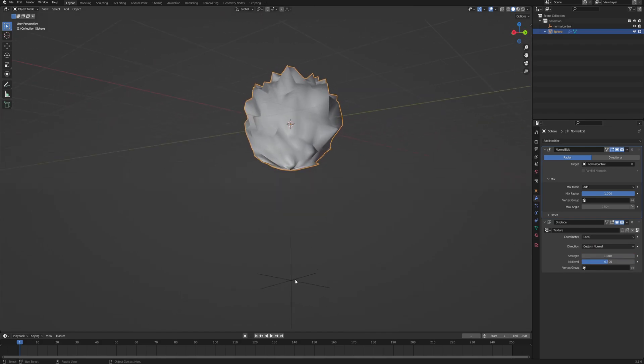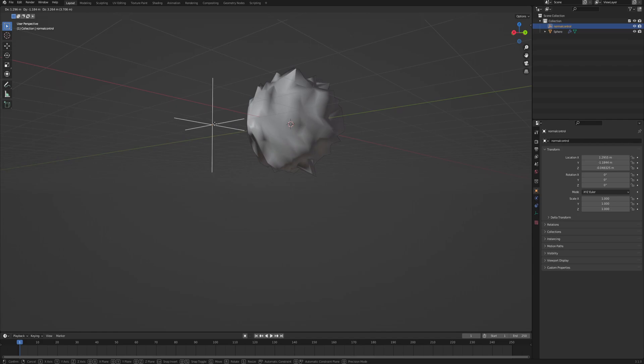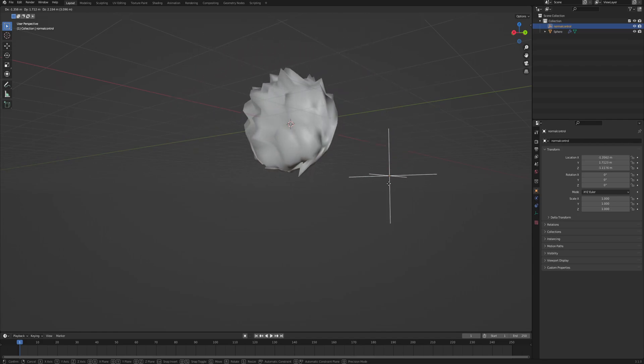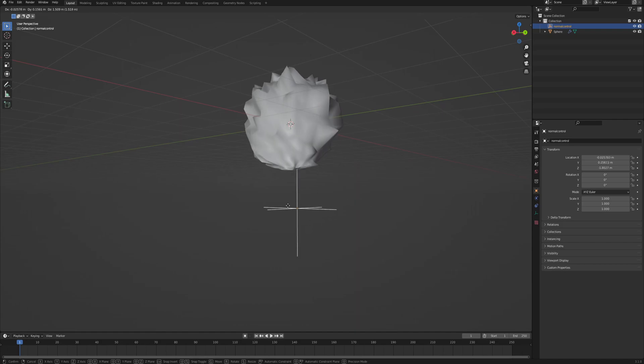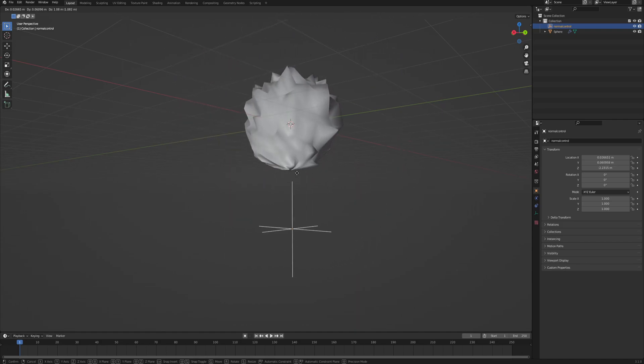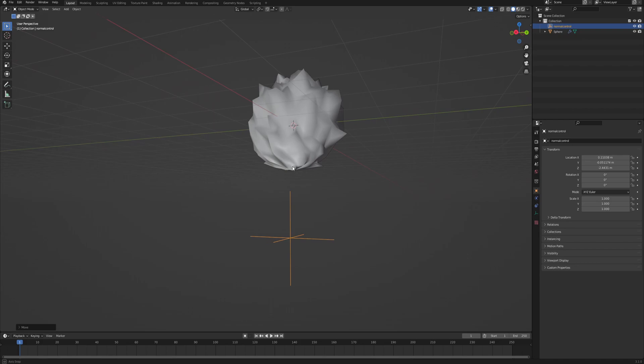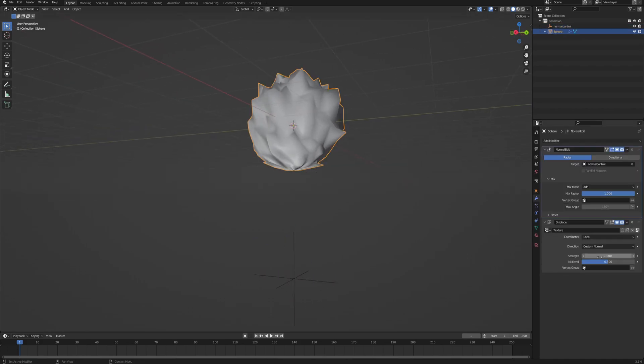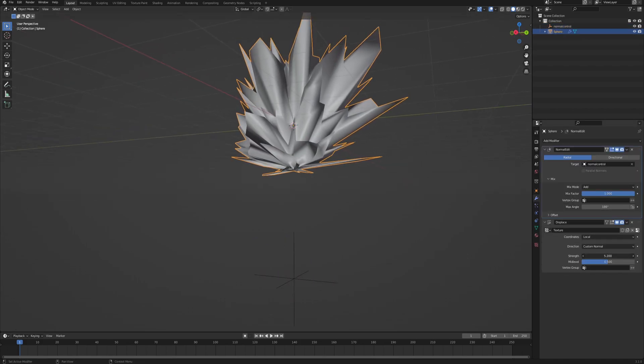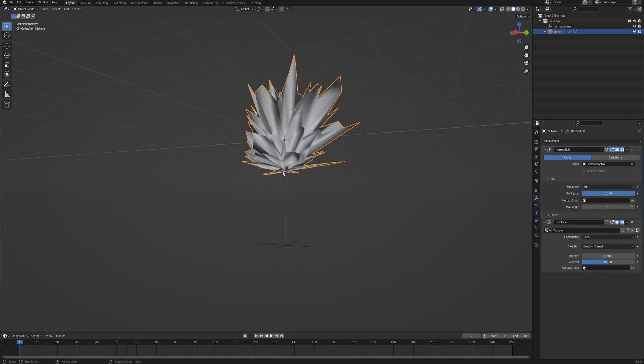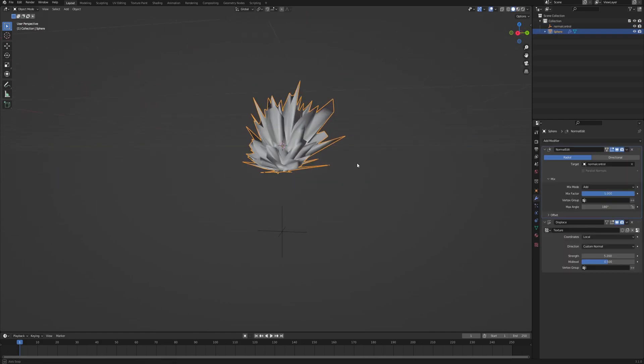And then in the displace modifier, change the direction from normal to custom normal. And this, as you can see, already makes it so that it only displaces the mesh according to the custom normals that we just edited. So in our case, we are basically controlling it with the other object. So the displacement goes outwards relatively to the position of our empty. You can even further emphasize that and see what it does.